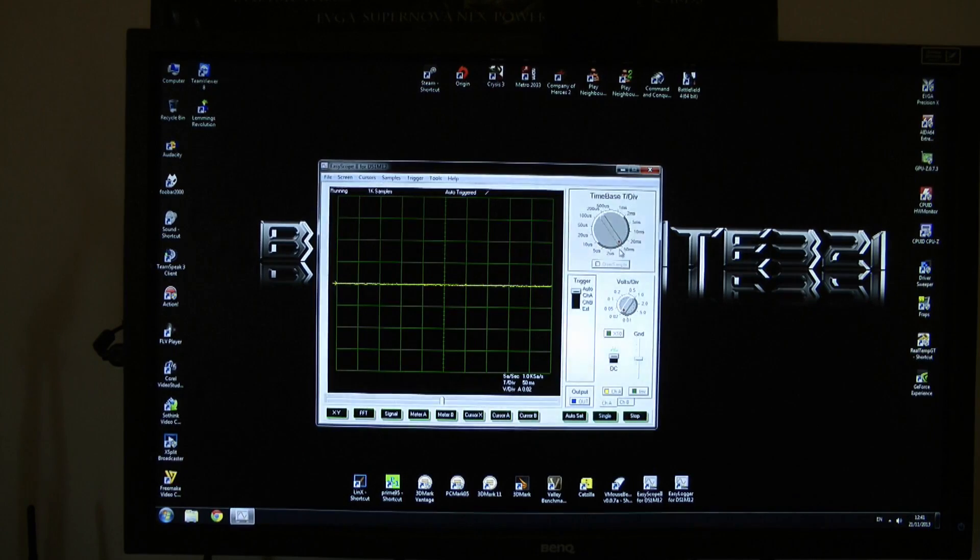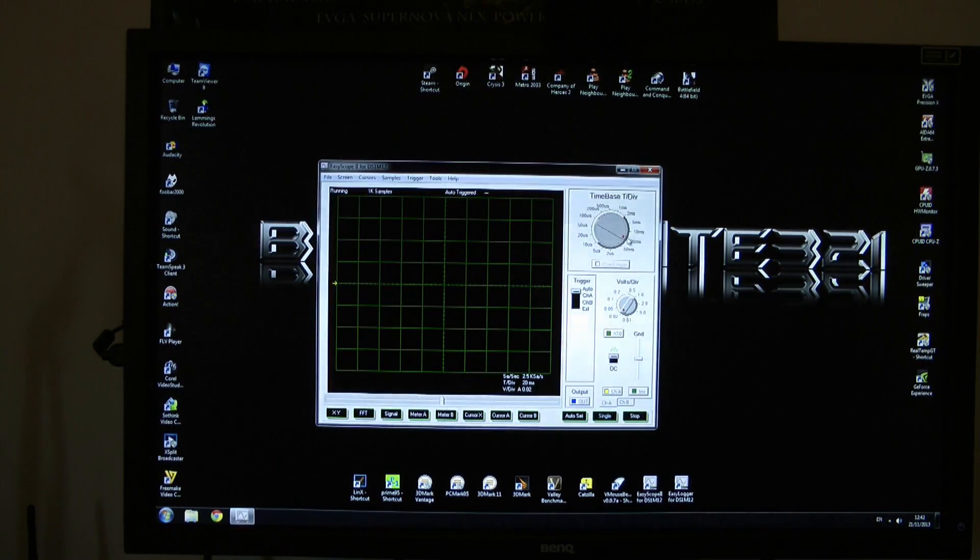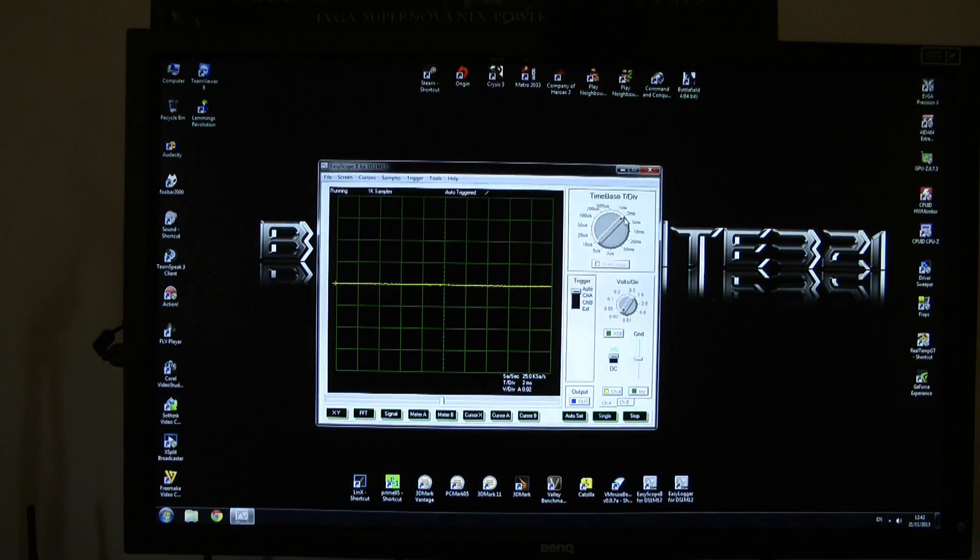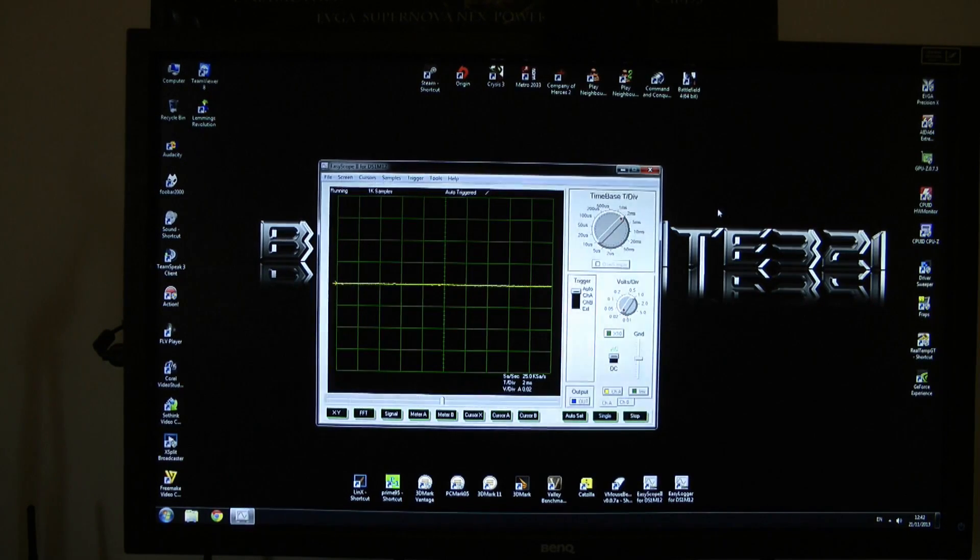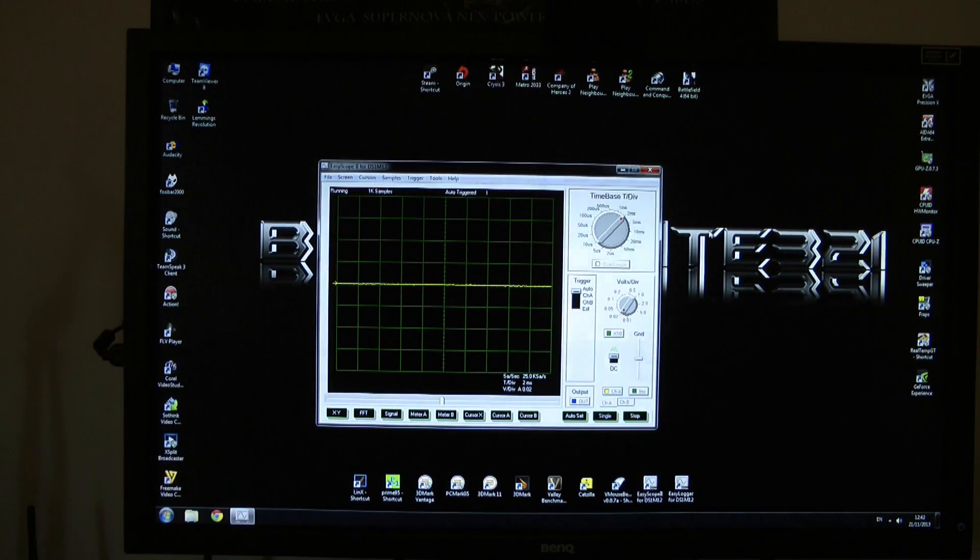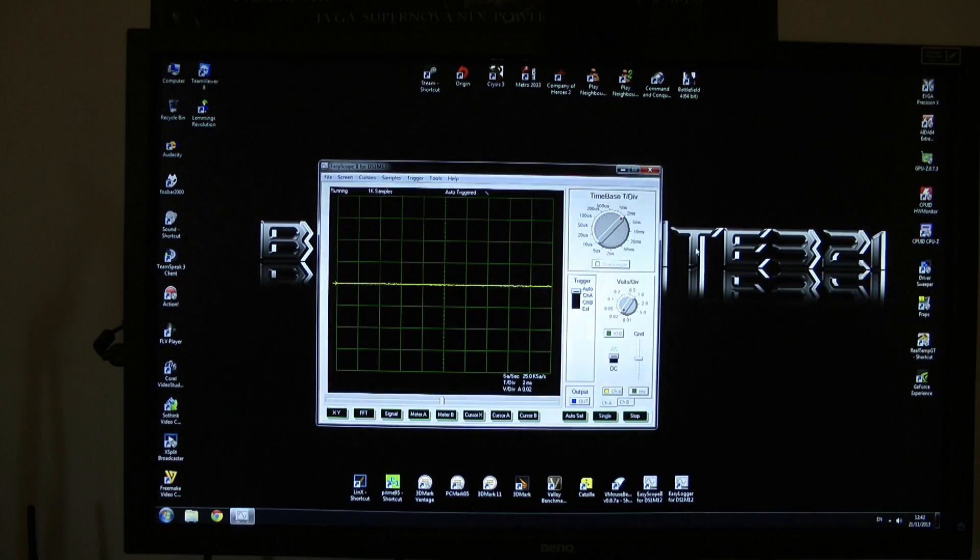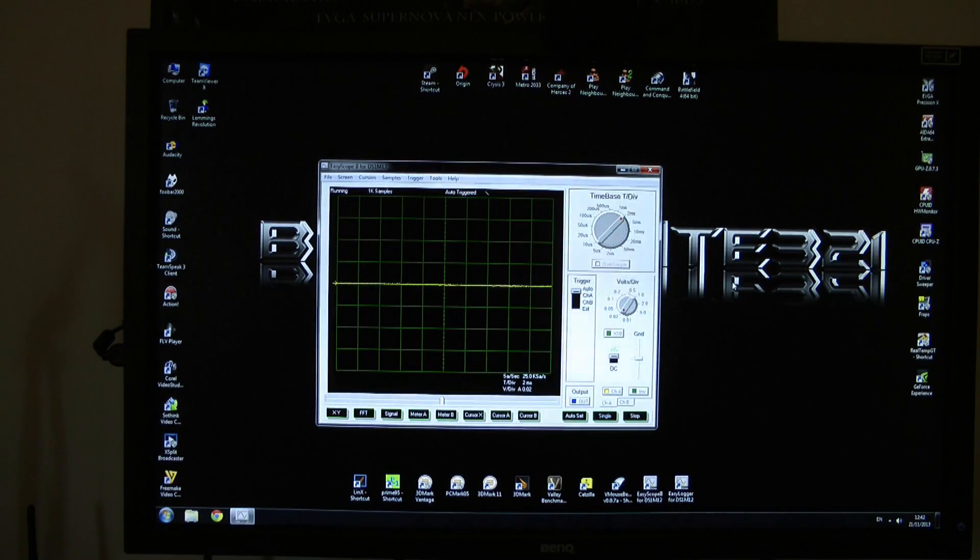Second knob is the time base and you need to find out what the best settings are for you. For me it's two milliseconds. You'll see the readings are very clear. If you choose a different time base then the readings may be not very clear to read.